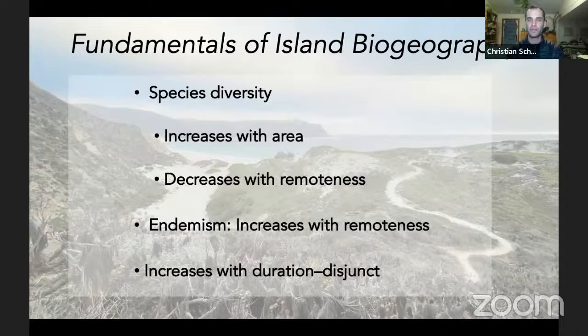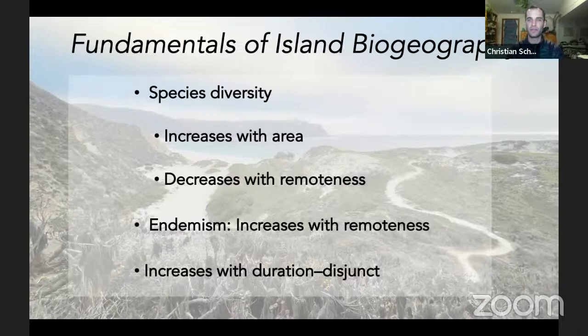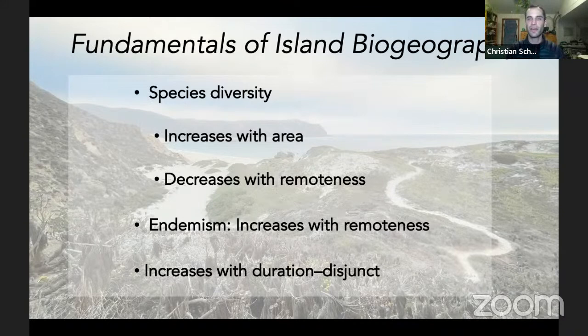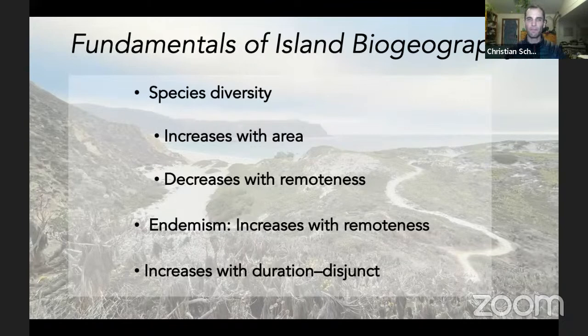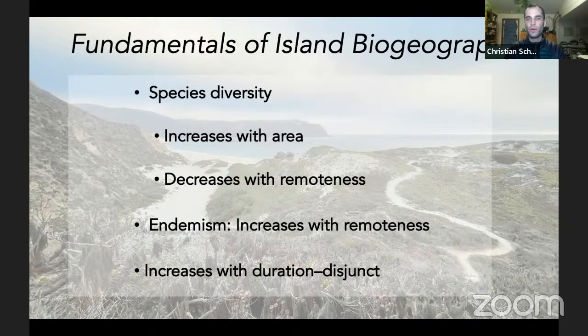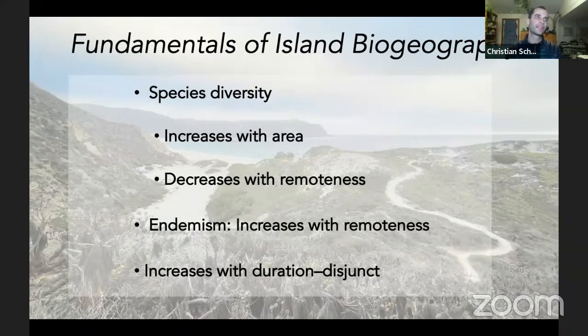We can circumscribe broad patterns within these variables. Species diversity increases with area — the bigger the island, the more species you expect to find on it — and it decreases with remoteness. The further away from a mainland an island is, the less likely you are to have a large volume of species, because it's harder for initial colonists to arrive there. It's much harder to get to the Galapagos than it is to get to Catalina Island.